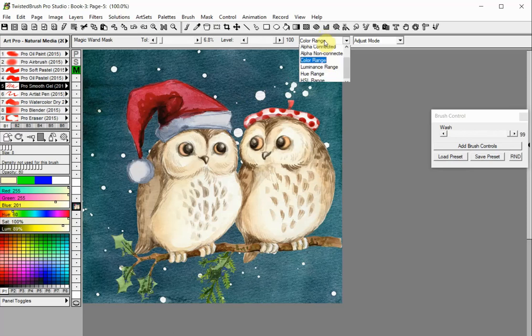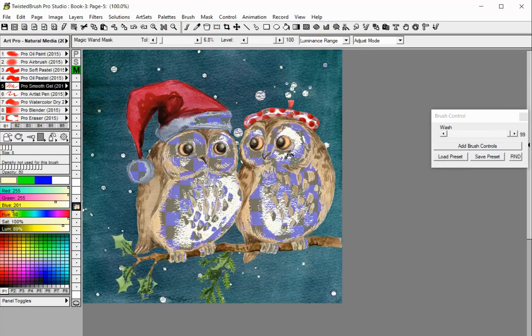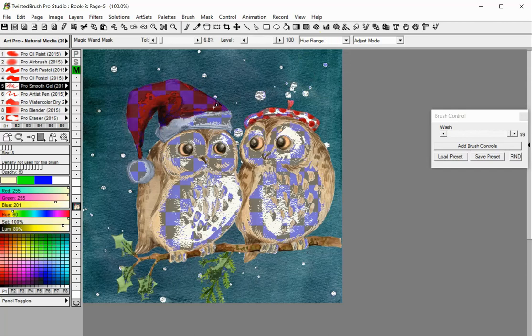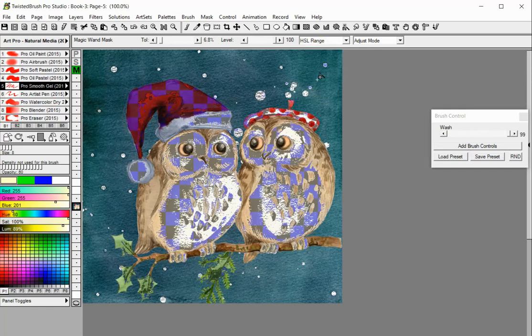If Luminance Range mode is selected, matching luminance areas will be masked based on the initial click position. In Hue Range mode, matching hues in the range will be masked based on the starting click position. In the HSL Range mode, the masked area will be based on an HSL combination from the initial click position.